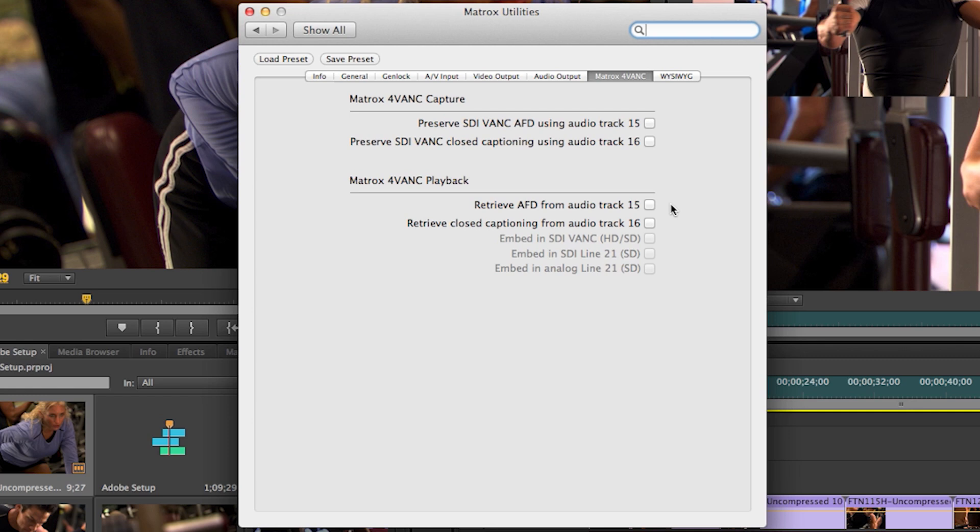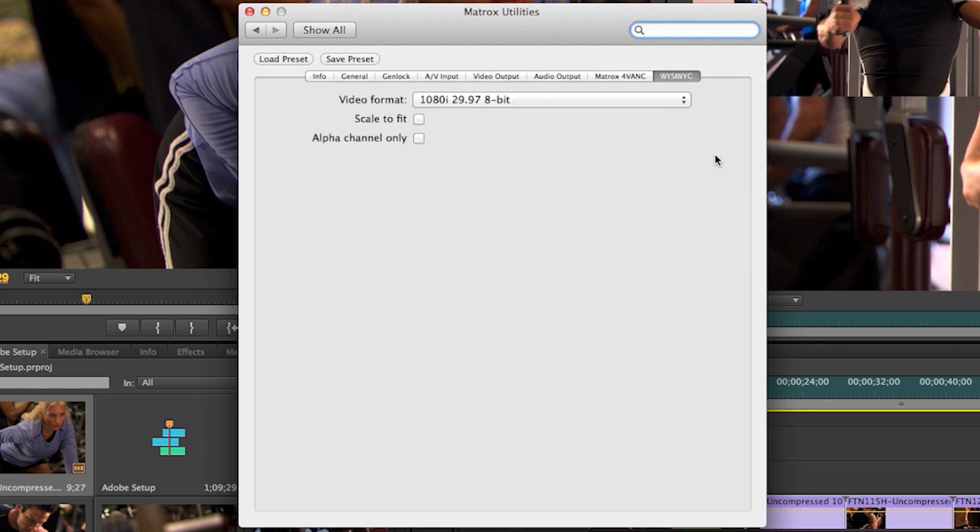SDI Line 21 or Analog Line 21 or all of the above simultaneously. The last tab we'll have a look at is the WYSIWYG tab.